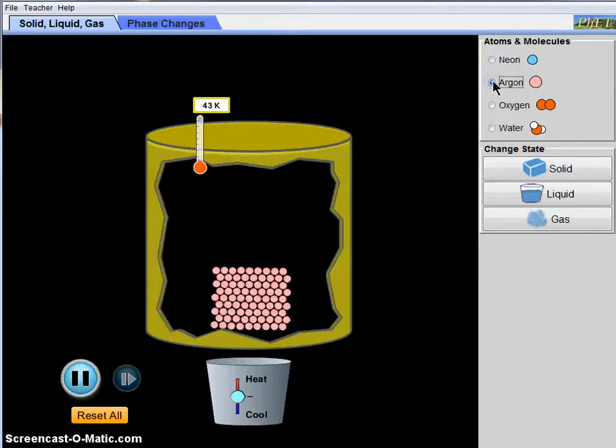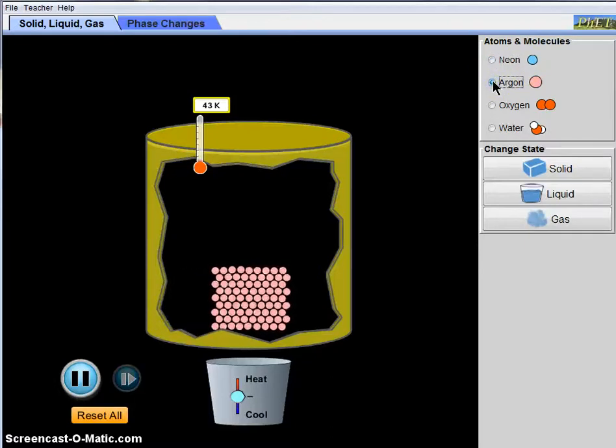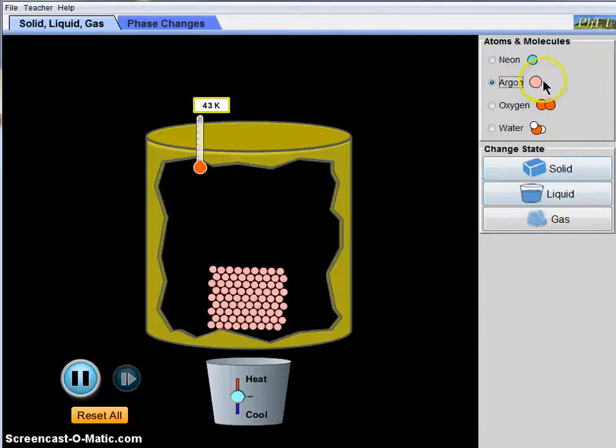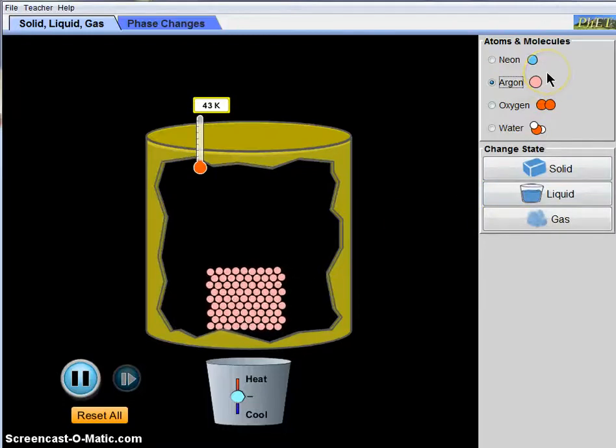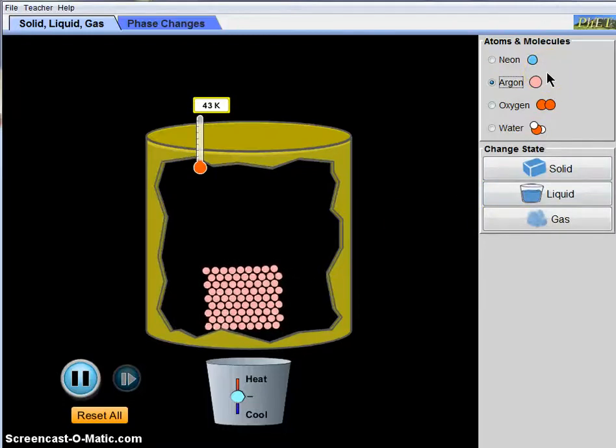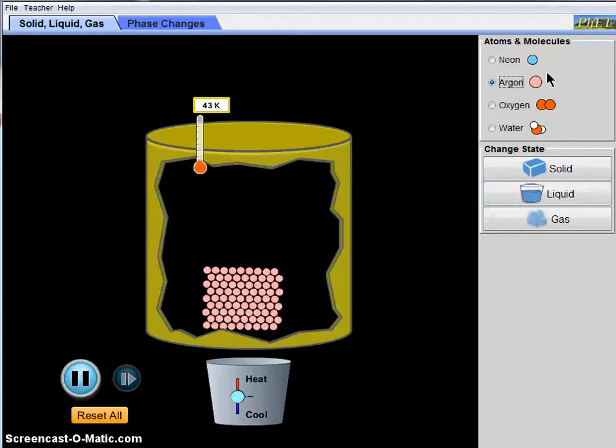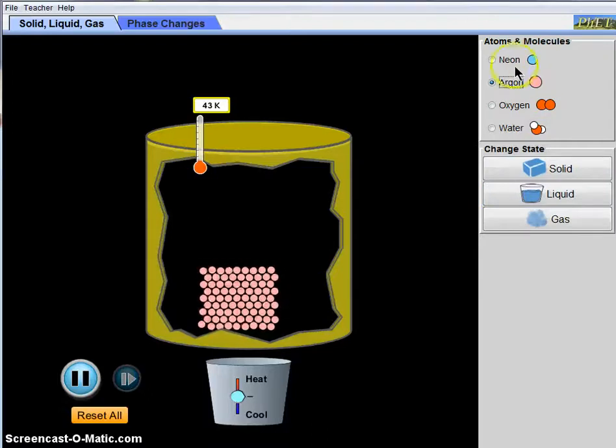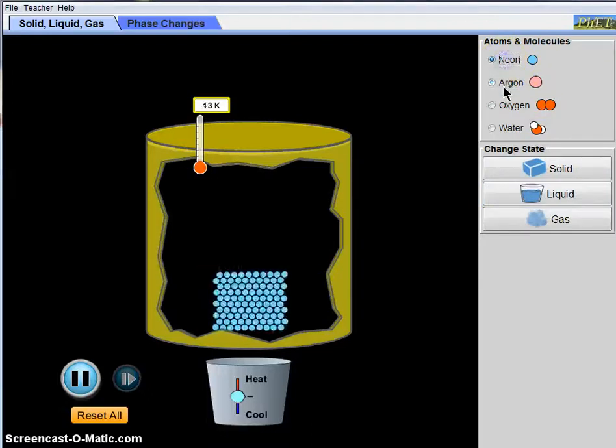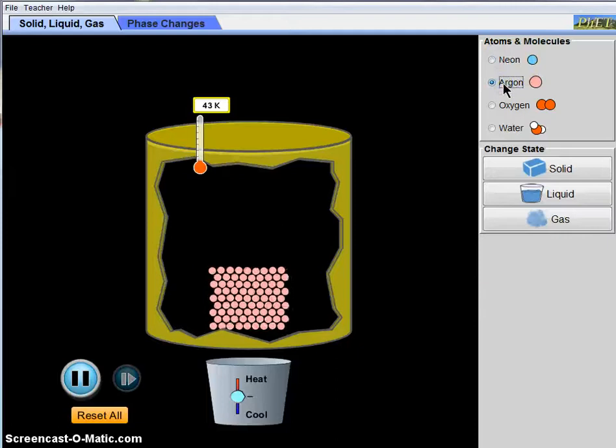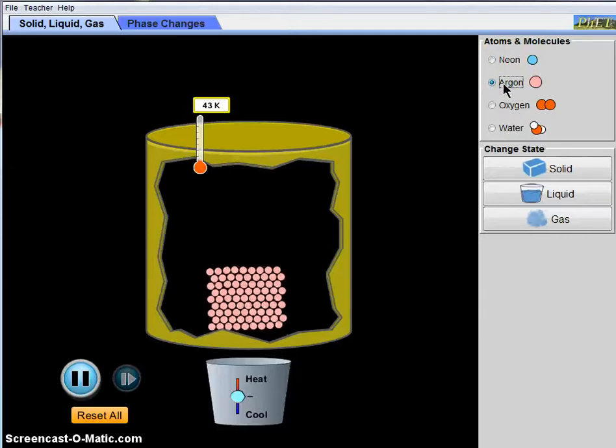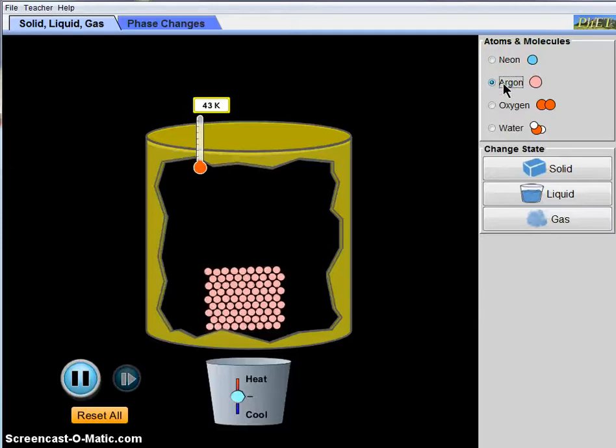And then same thing for argon, represented by a single sphere colored pink and again in a solid state. And so these are examples of pure elements that there are no other substances in there. There are no other types of material. It's all neon or it's all argon. And you can't break it down into any other smaller pieces.